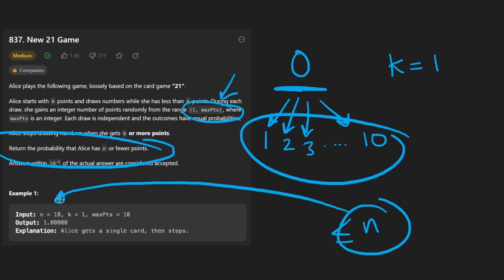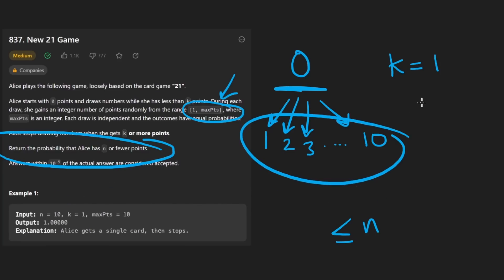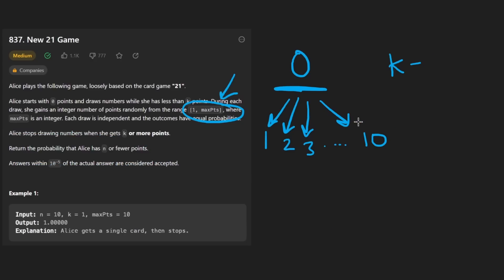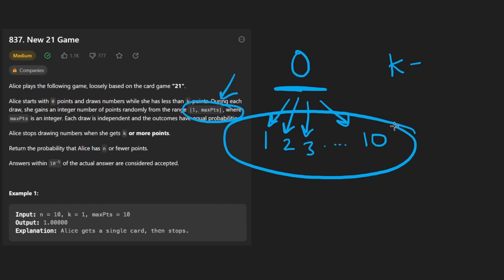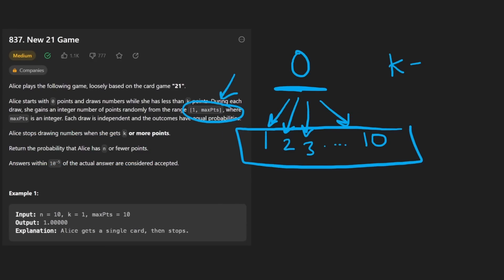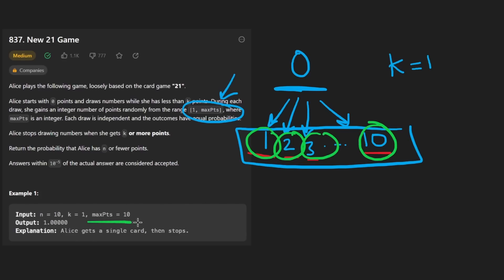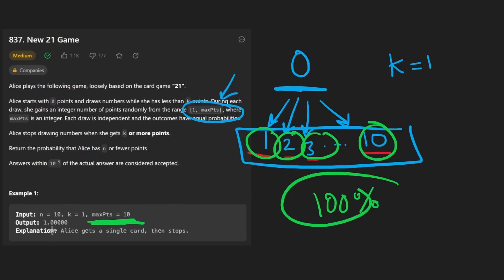What we want to return is the probability that our score is going to end up being less than or equal to N. So this is a third variable - that's kind of why this problem is confusing. What's the probability that our score ends up being less than or equal to N? In this case N is 10. It looks like no matter what we did, we reached the base case. All of these are base cases, and each of these is less than or equal to the max number of points. So the probability is a hundred percent - we return one.